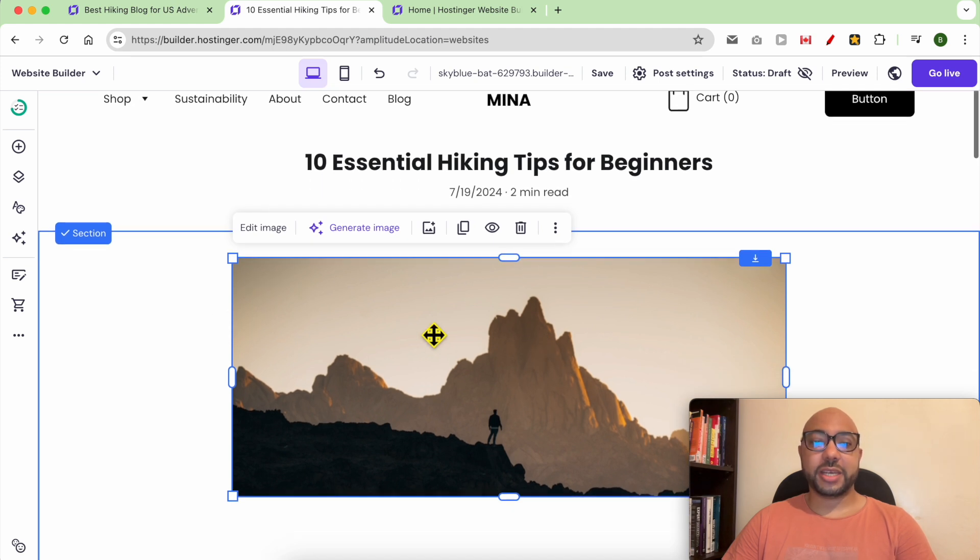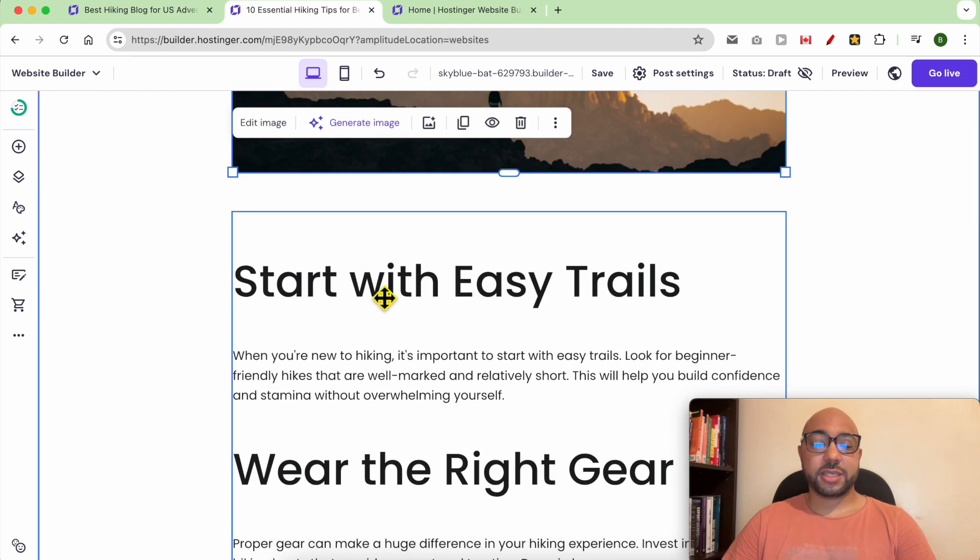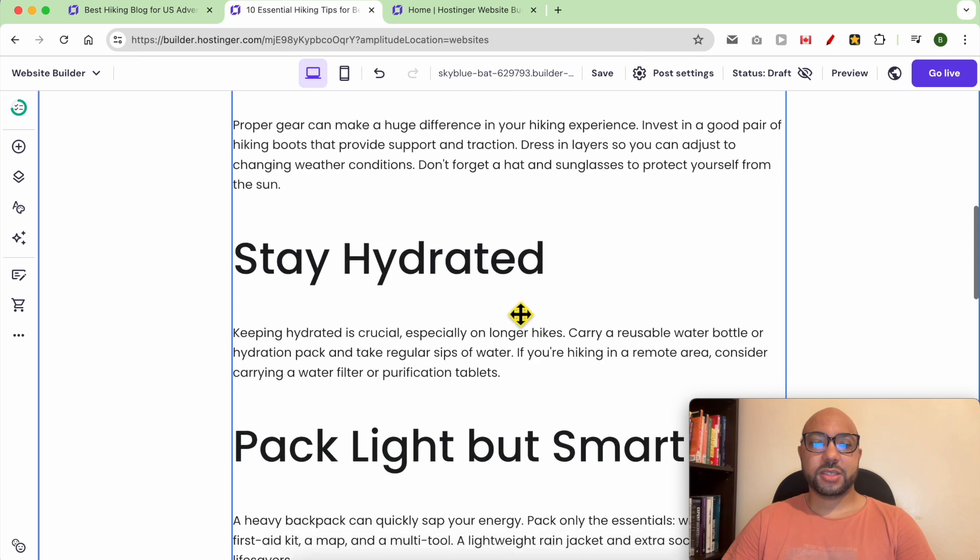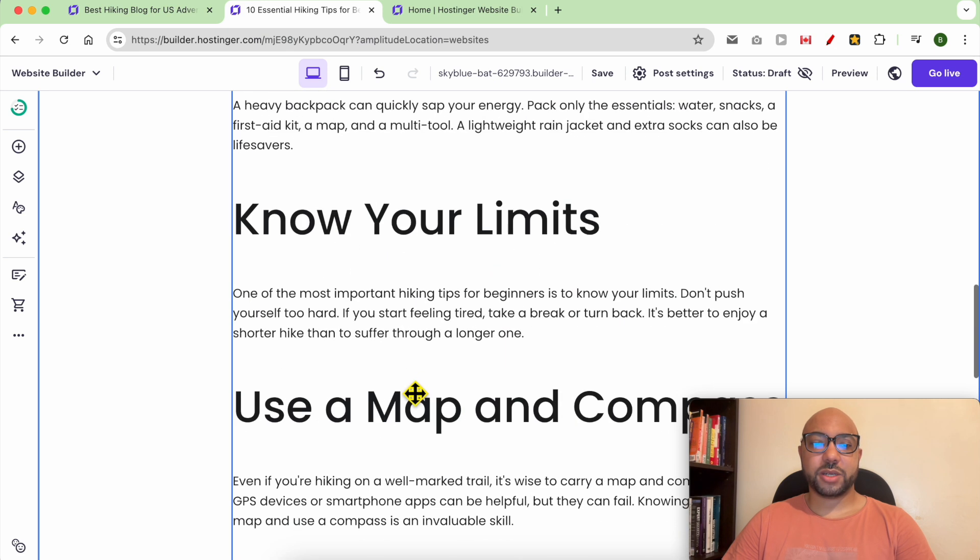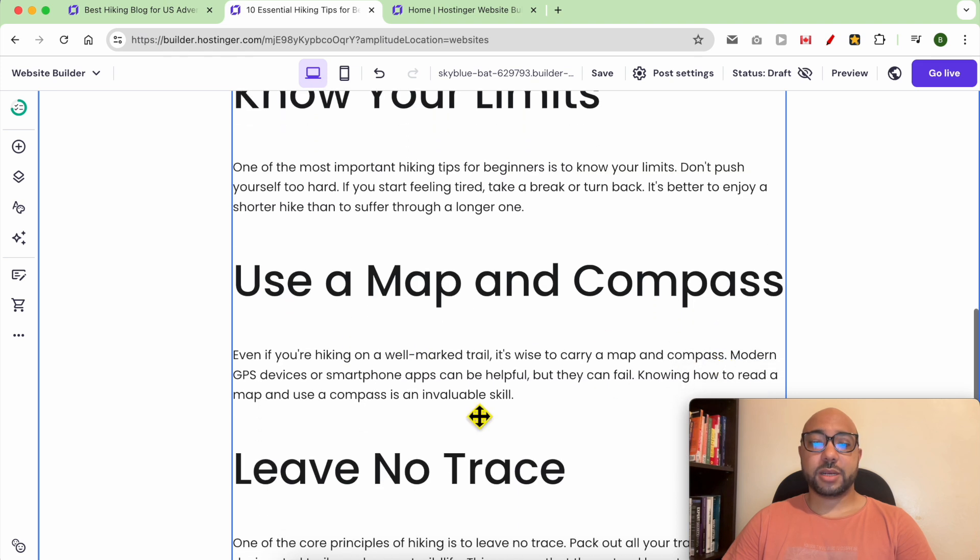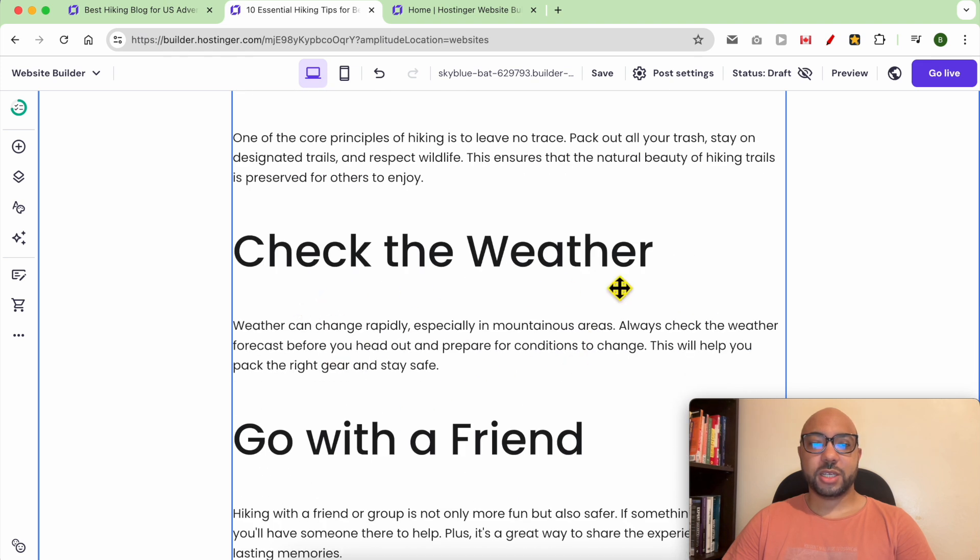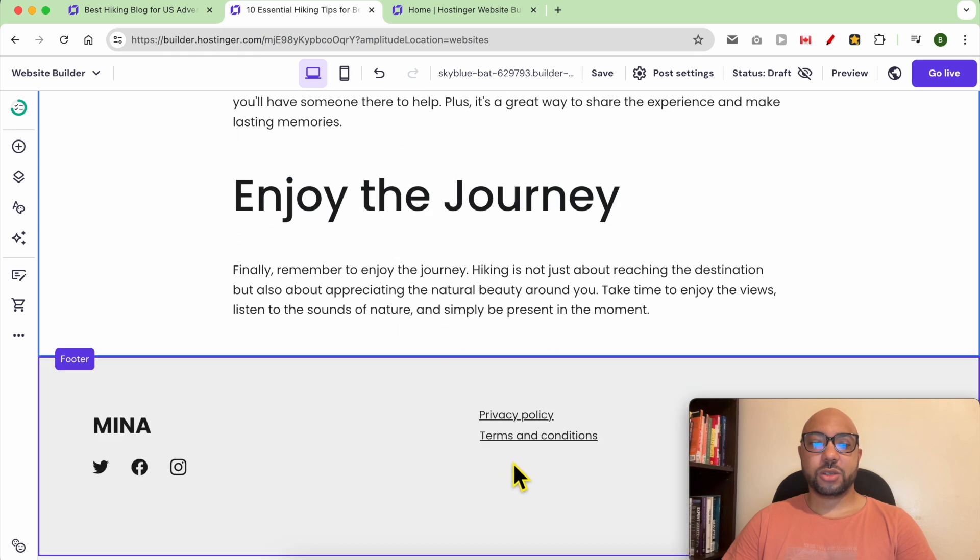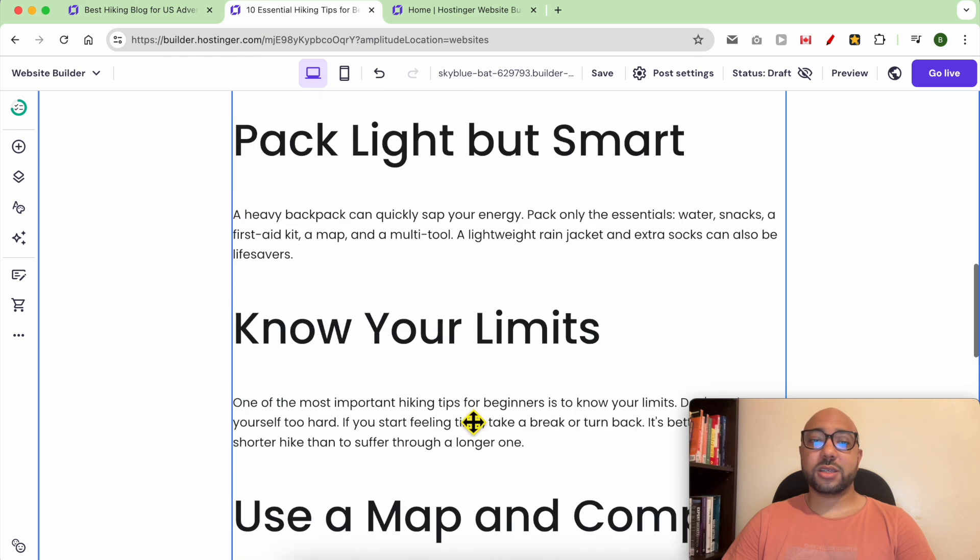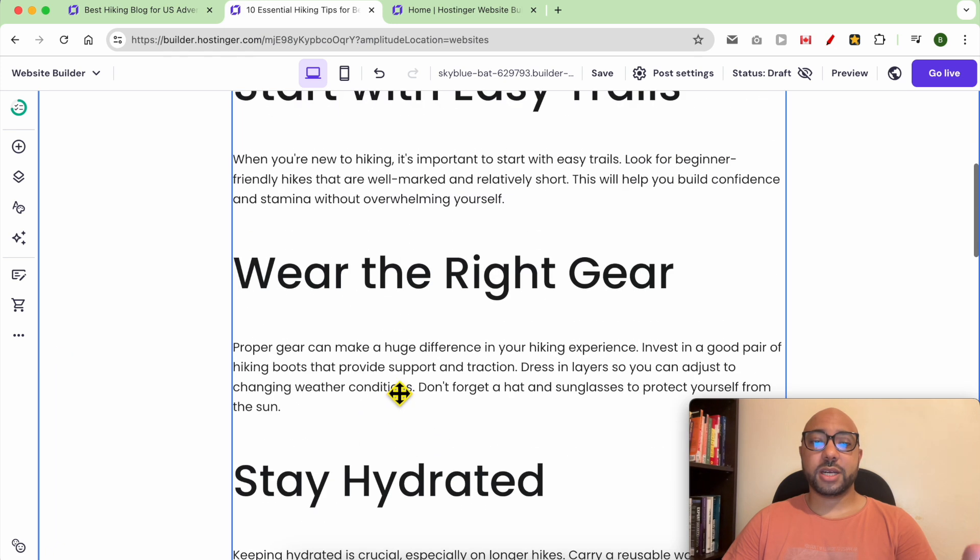Let's see the quality of this blog post: start with easy trails, wear the right gear, stay hydrated, pack light but smart, know your limits, use a map and compass, leave no trace, check the weather, go with a friend, enjoy the journey. As you can see, all of these tips are of good quality.